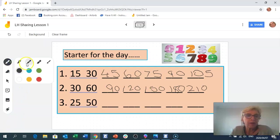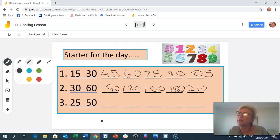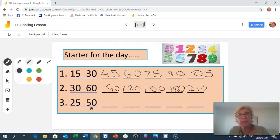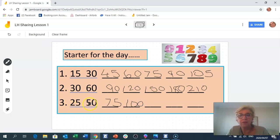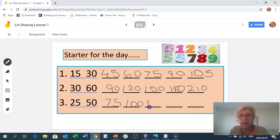Counting in 25s is one of my favourites! We can split 25 into 20 and 5. So 25 plus 25 is 50. Then 50 plus 25: 50 plus 20 is 70, plus 5 is 75. Now I'll complete the 10: 75 plus 5 is 80, plus 20 is 100. So the pattern in 25s goes: 25, 50, 75, 100 — then it starts all over again: 100 plus 25 is 125.